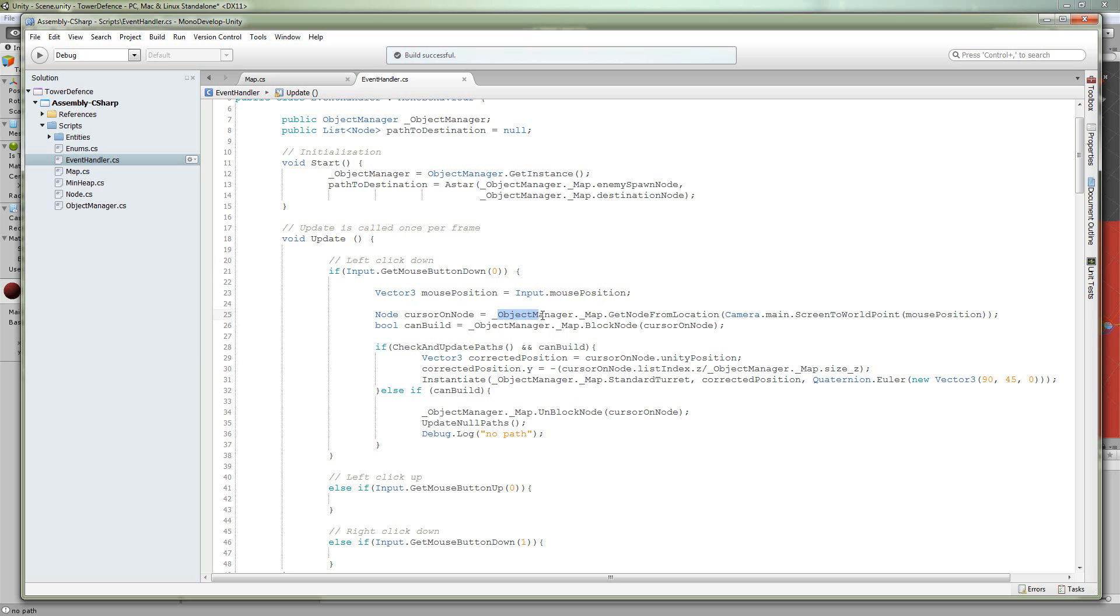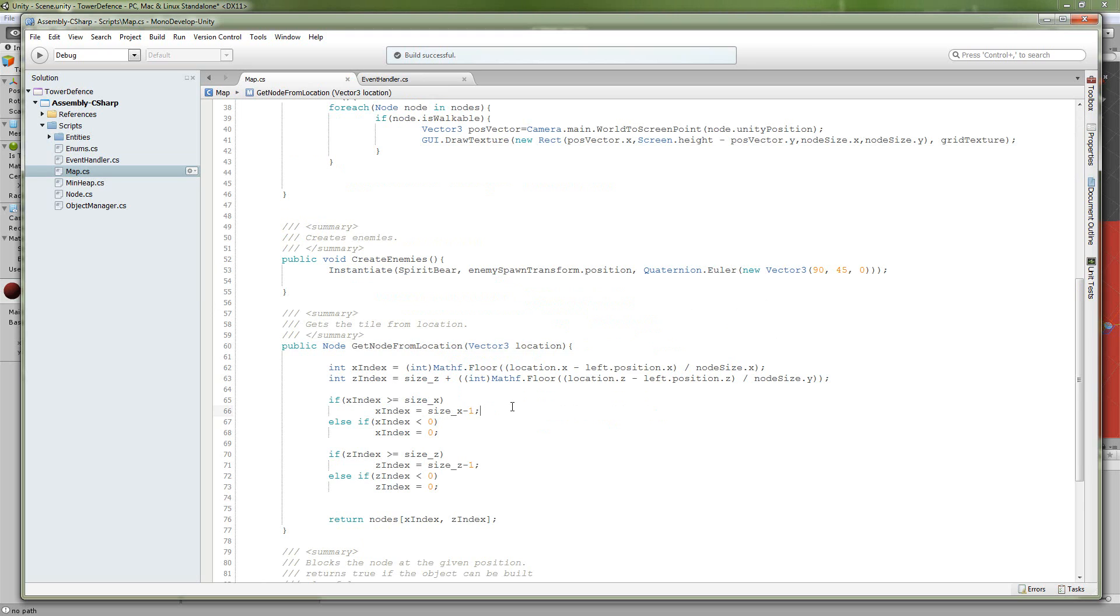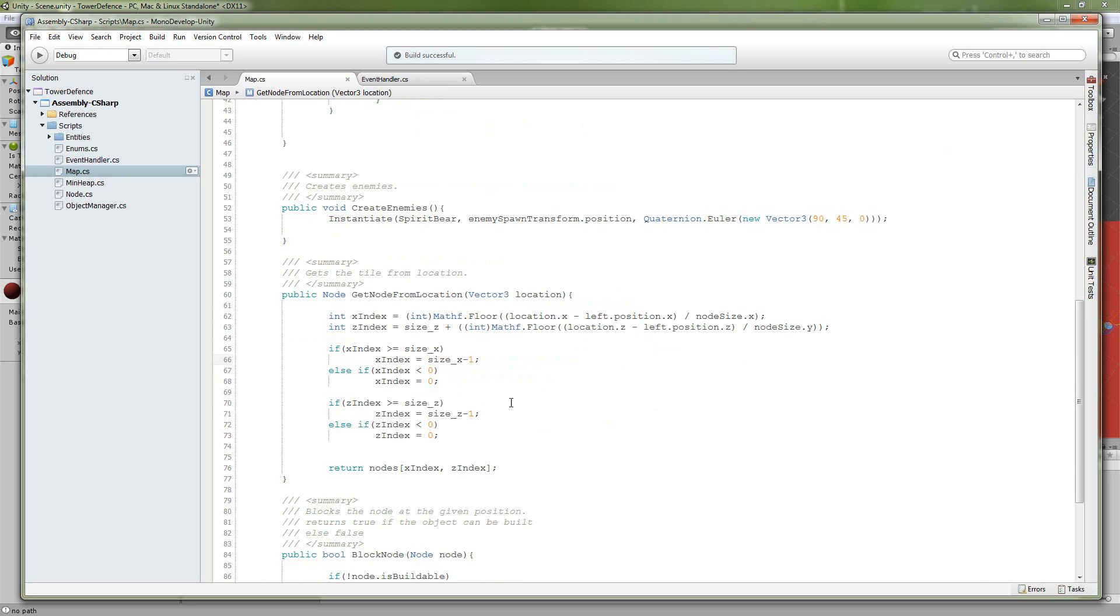And we are going to then find the cursor on node by calling getNodeFromLocation. We get there going through our object manager and then getting our map reference. This is really the most difficult part. So we have our vector3 location. First, we're going to get our x-index.